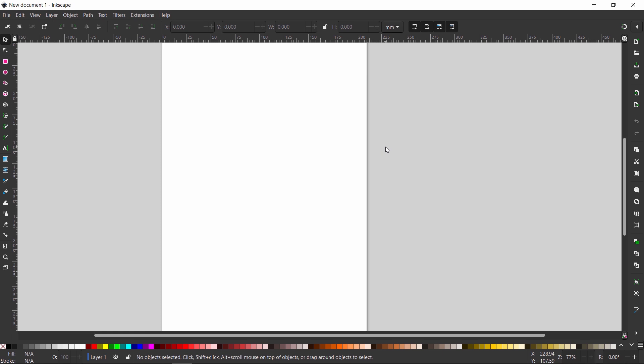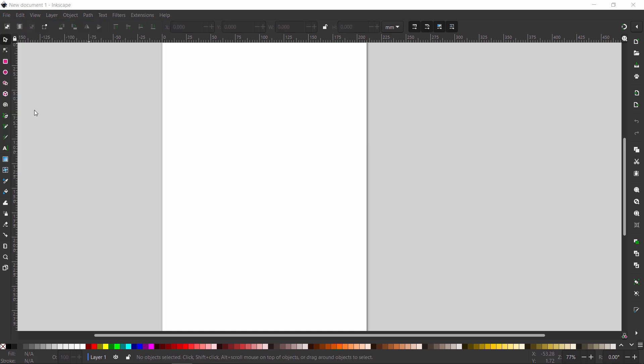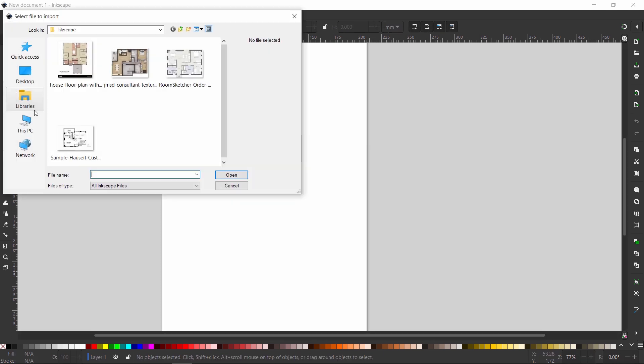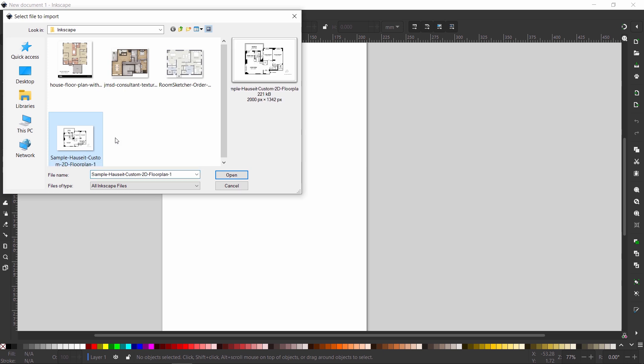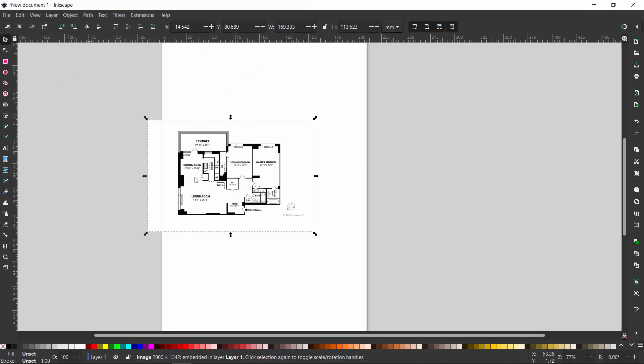So from here, to open one of the plans we downloaded, go to file, import, and just choose the image you have. You can also drag the image directly here and it will give you the same result. So hit OK, and here we have it.